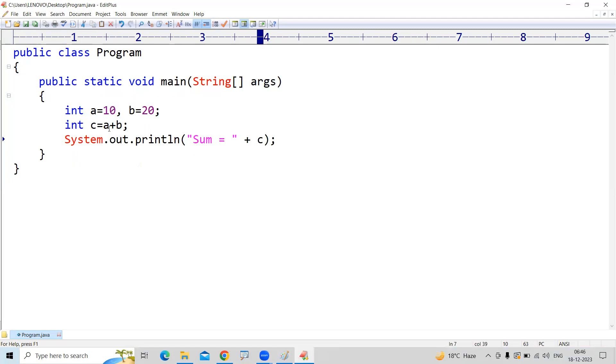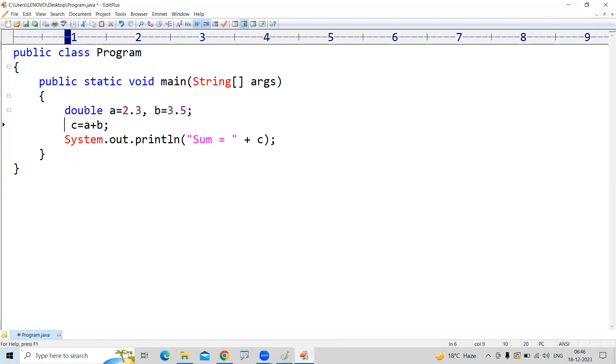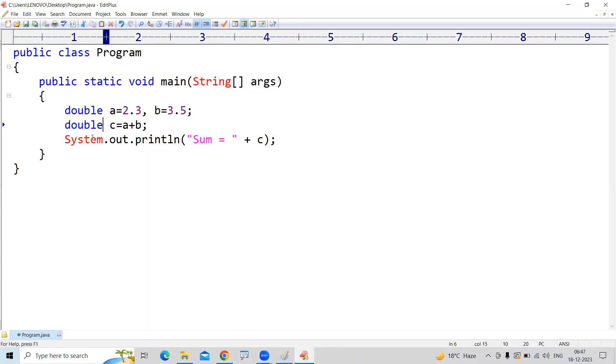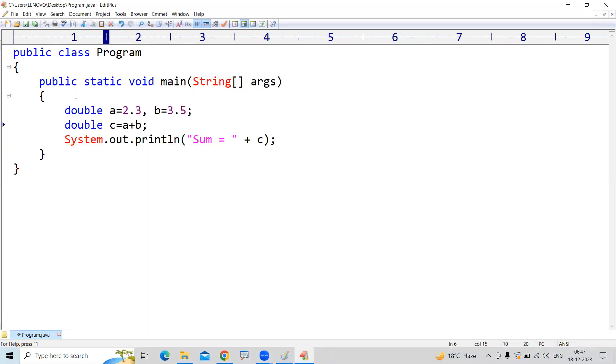If I want to perform operations on decimals like 2.3 and 3.5, just go with double. Double holds the decimal value. The result also we collect into double, so 2.3 plus 3.5, the result is 5.8.